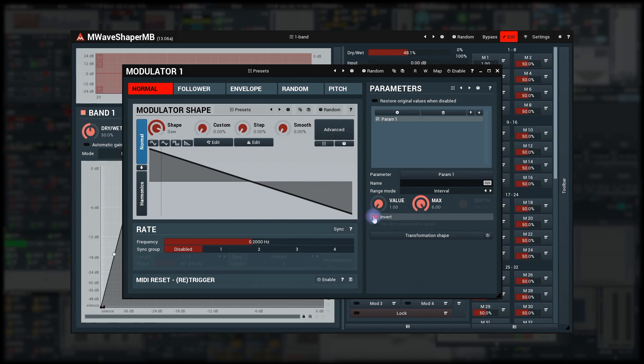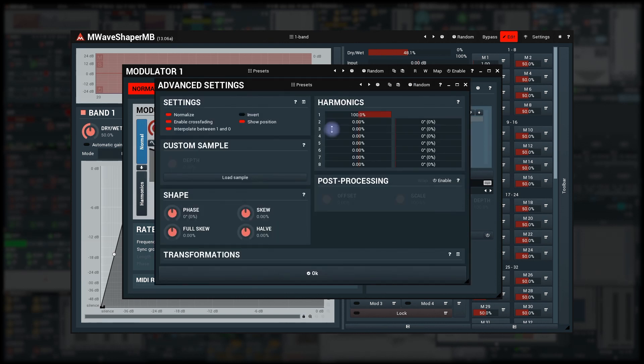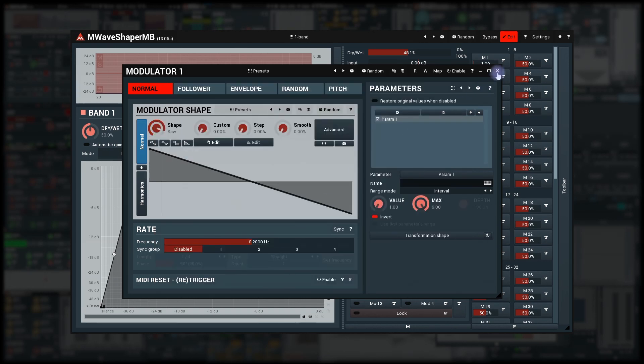And I need to click the advanced button in shape editor and disable the interpolate between 1 and 0 option to avoid some strange effects. Done.